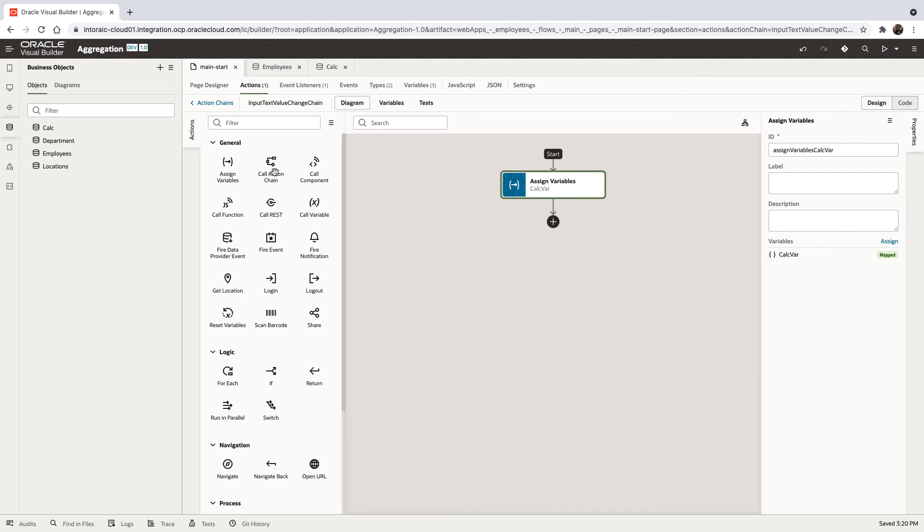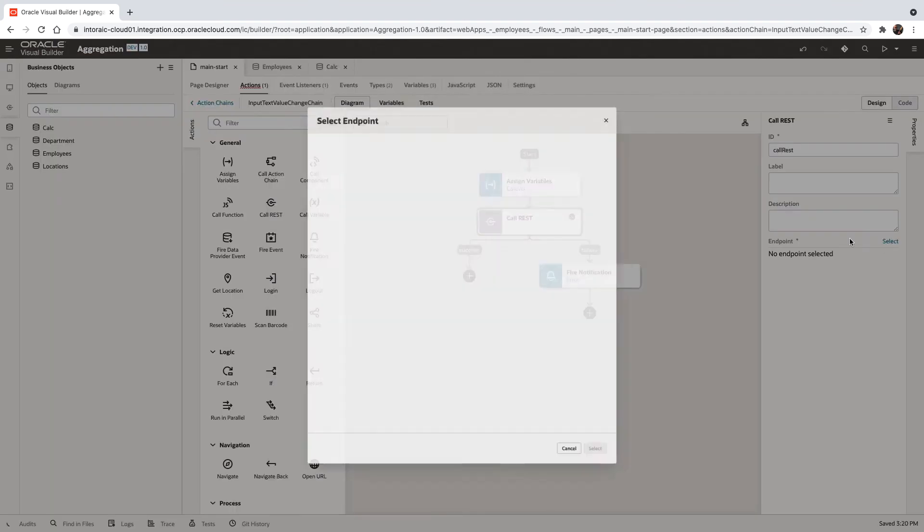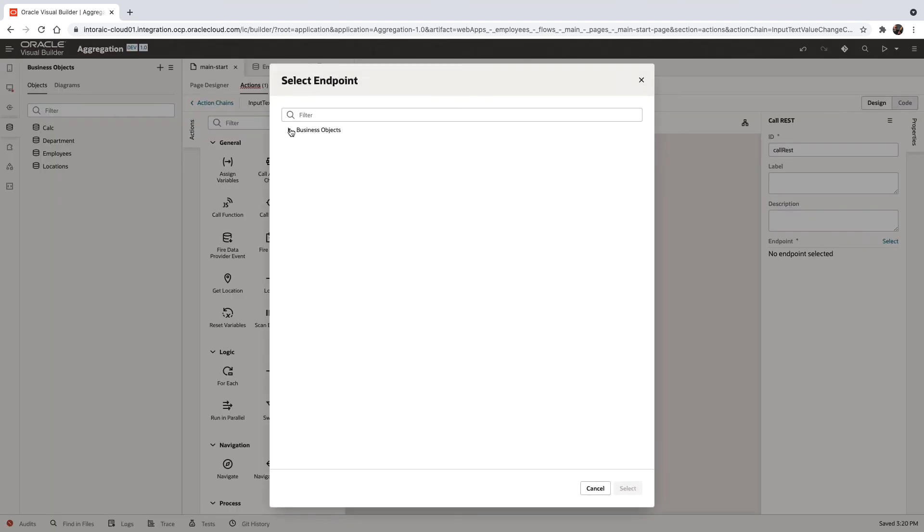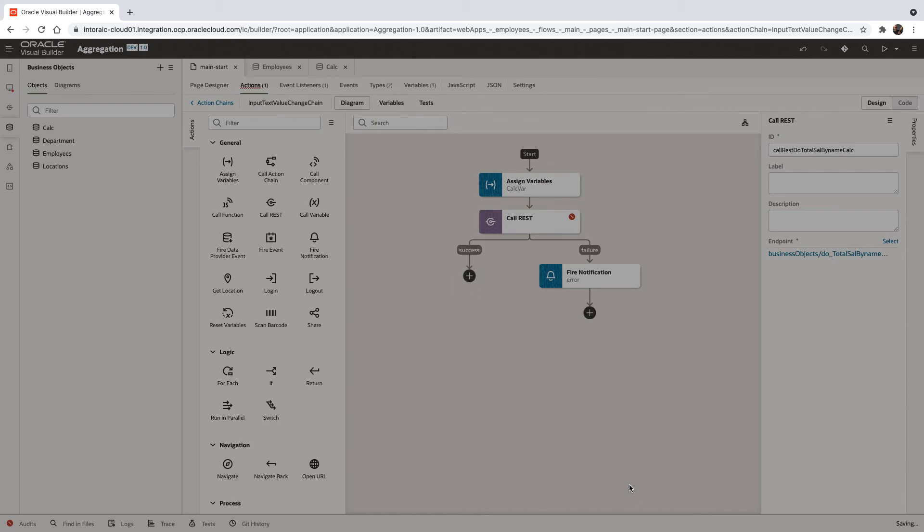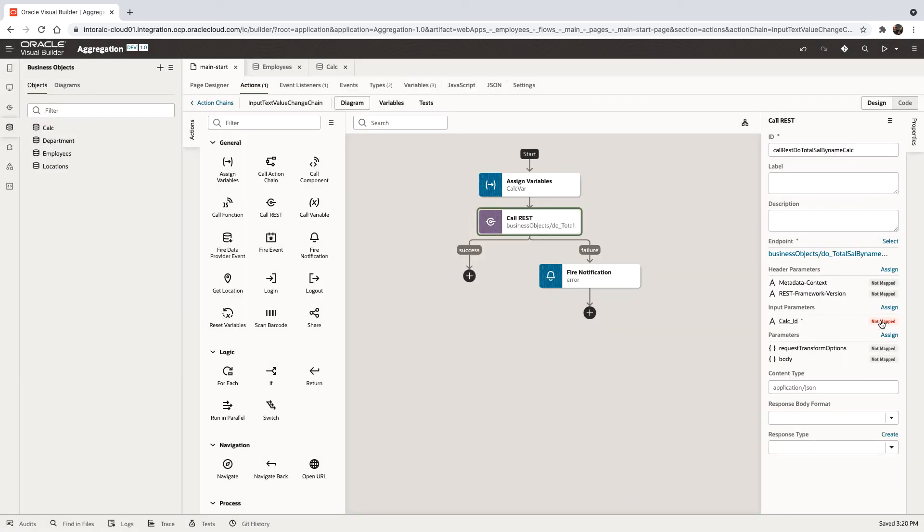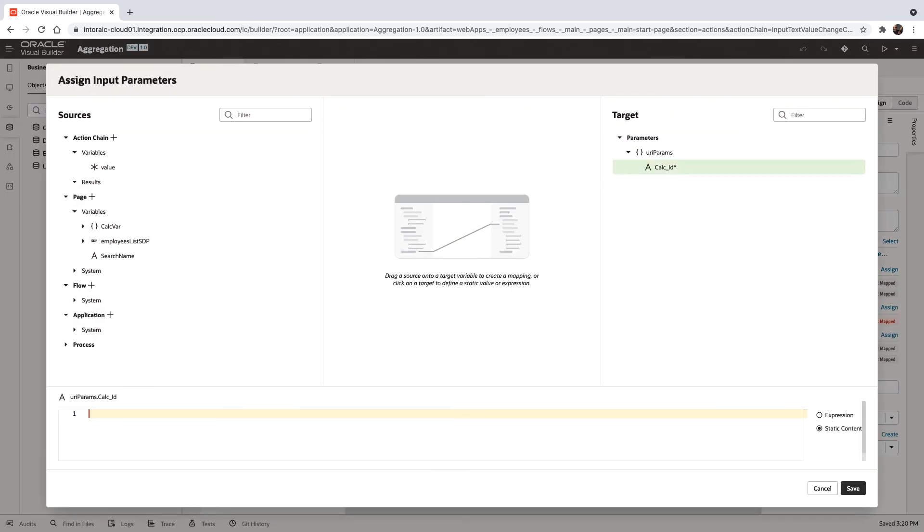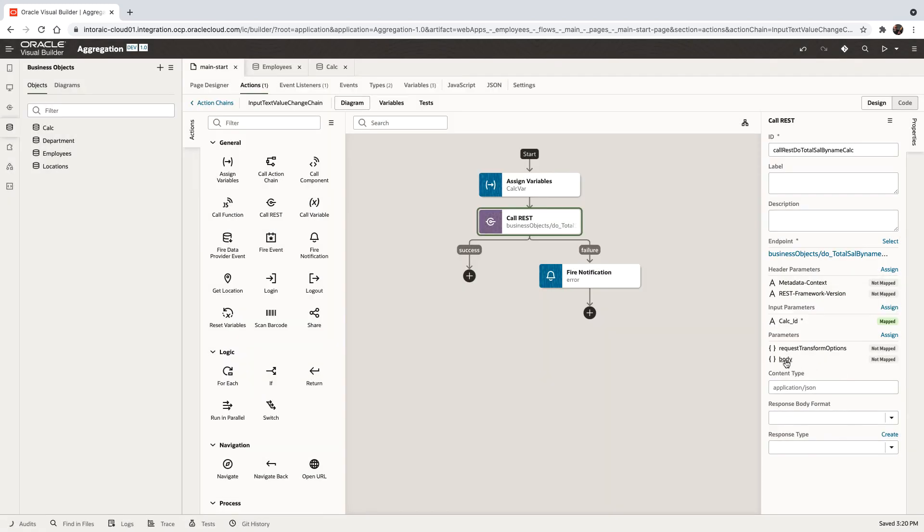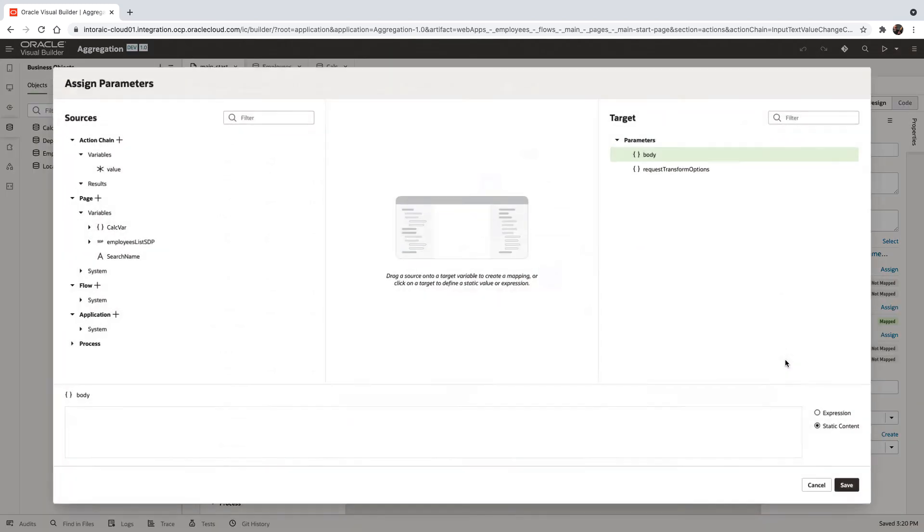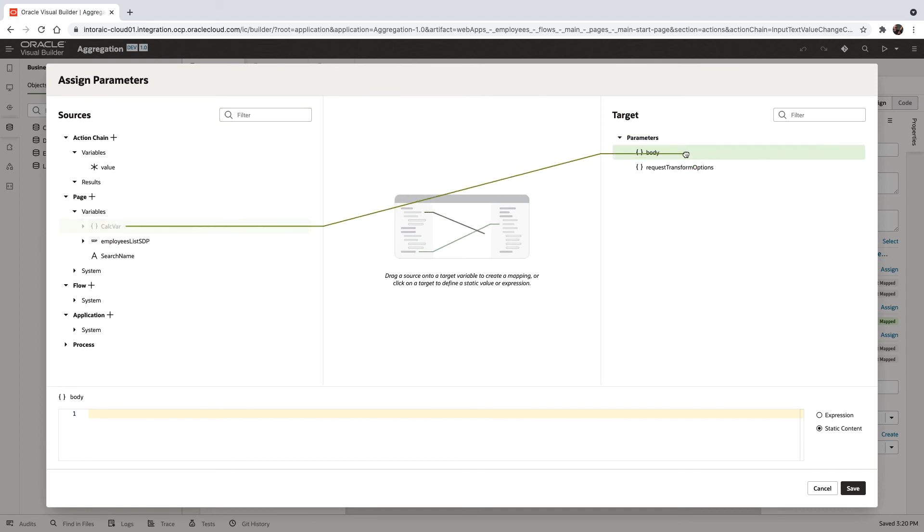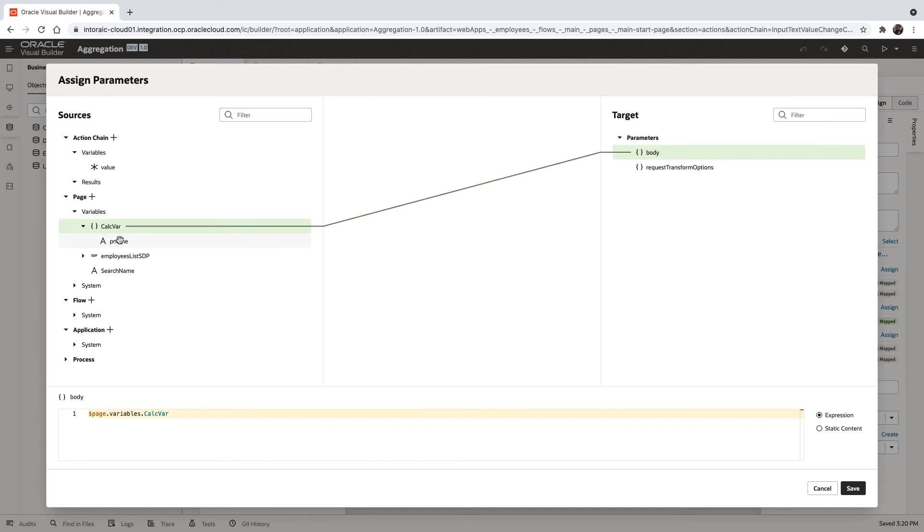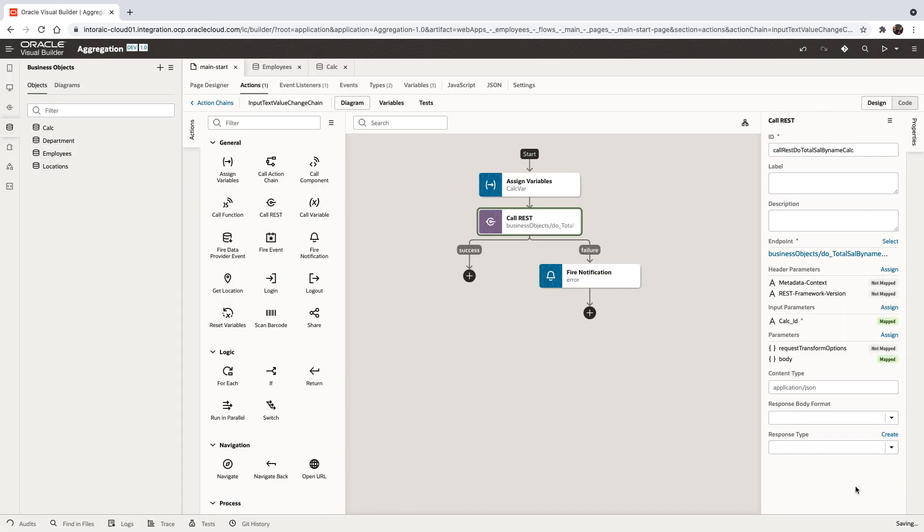Next, we're going to call our REST function. The function is under our business object here. We need to pass in the calc ID. This is the ID of the row, which is one in our case. Then we need to pass in a body. The body is going to be mapped from the calc variable like that. If you look in here, this is where the pname is. So this is how we're passing in the pname.